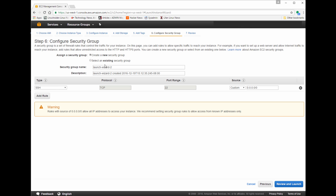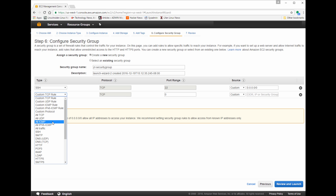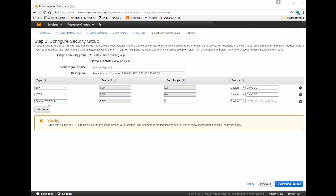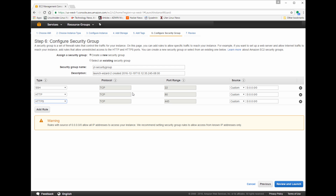Next, configure your security group — essentially a firewall. This firewall does not exist on the instance itself; it's actually external to the instance for added security. You choose the type, which defines the protocol and port. The most interesting thing is the Source. By default, SSH should be enabled — that's how you'll connect for a secure command-line connection. Notice that 0.0.0.0/0 means everyone in the world can attempt to connect via SSH. You're going to notice large numbers of failed root login attempts if that is left at 0.0.0.0/0.